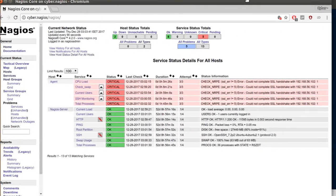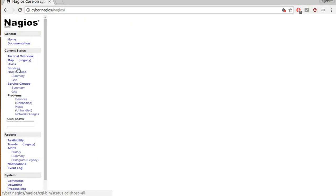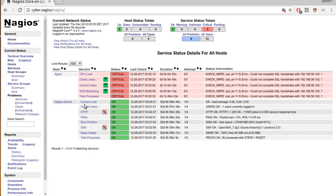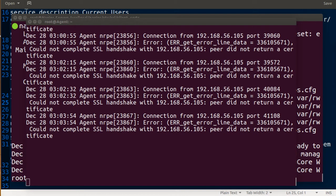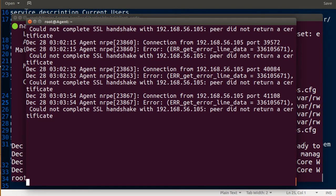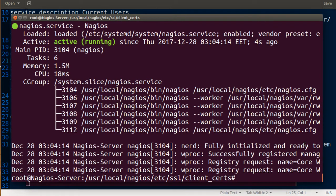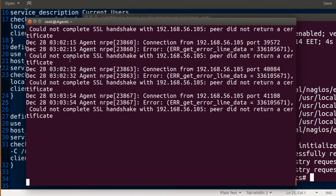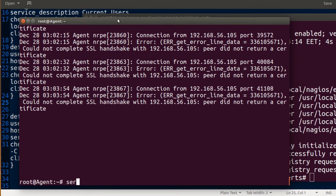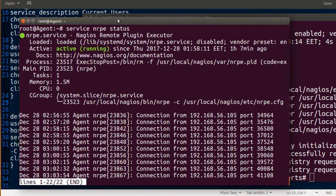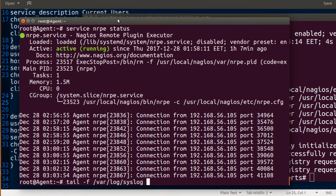It will take some time depending on how you configured it. Let's see. I'm also going to check the NRPE service status.